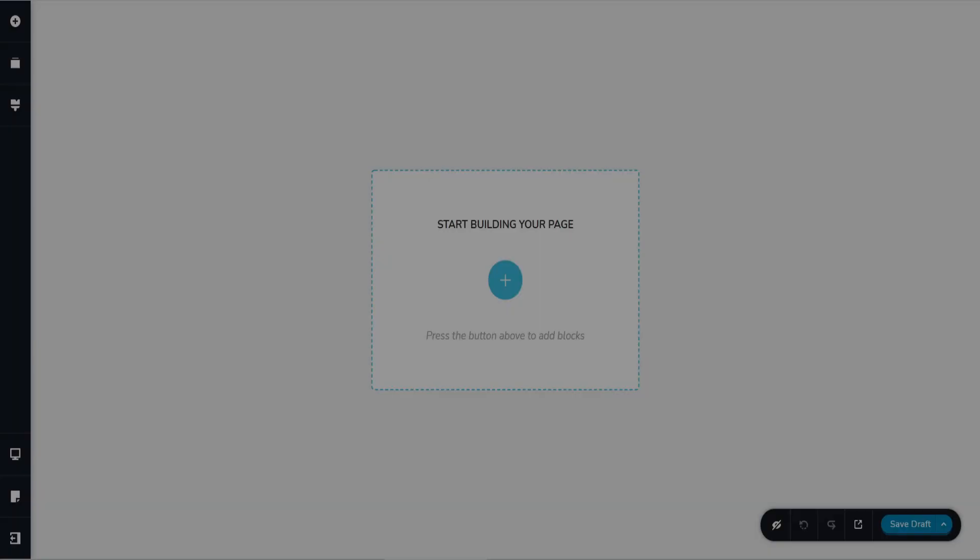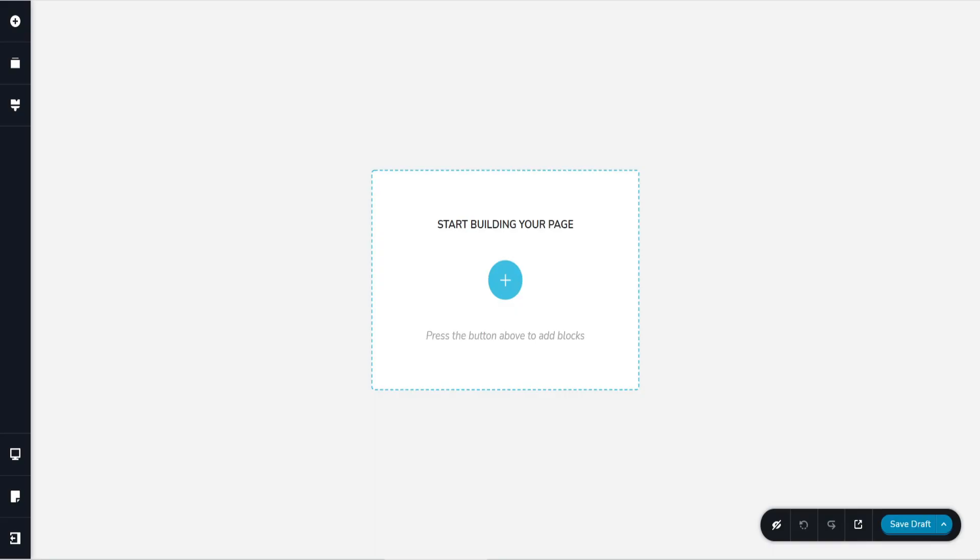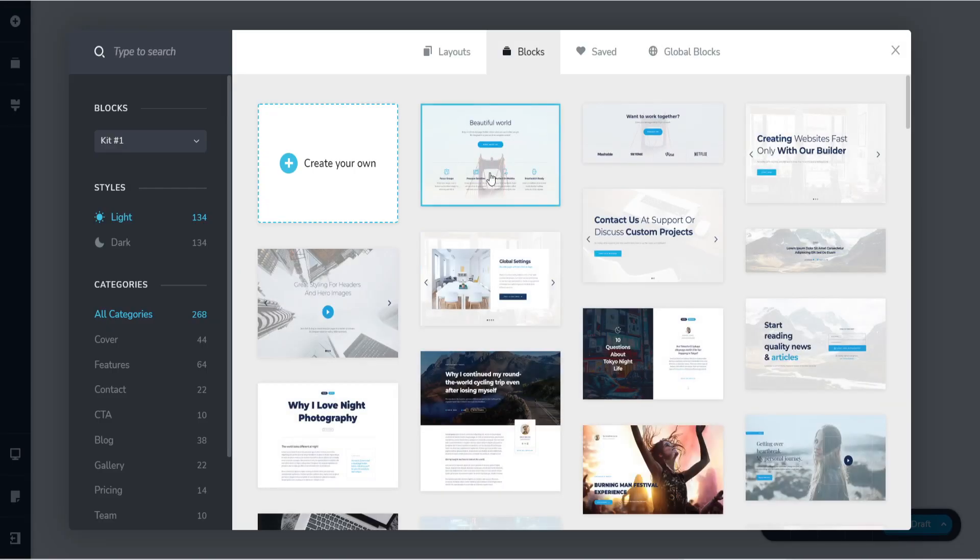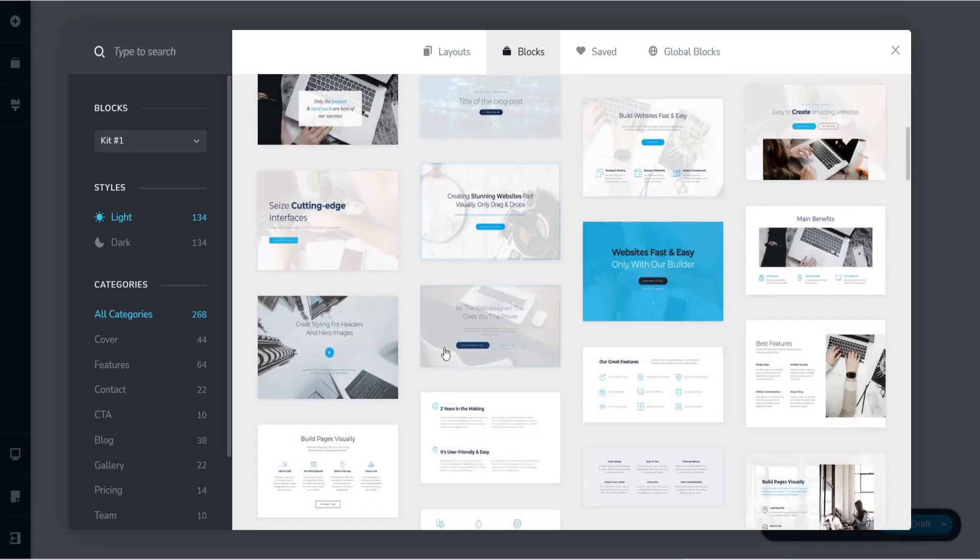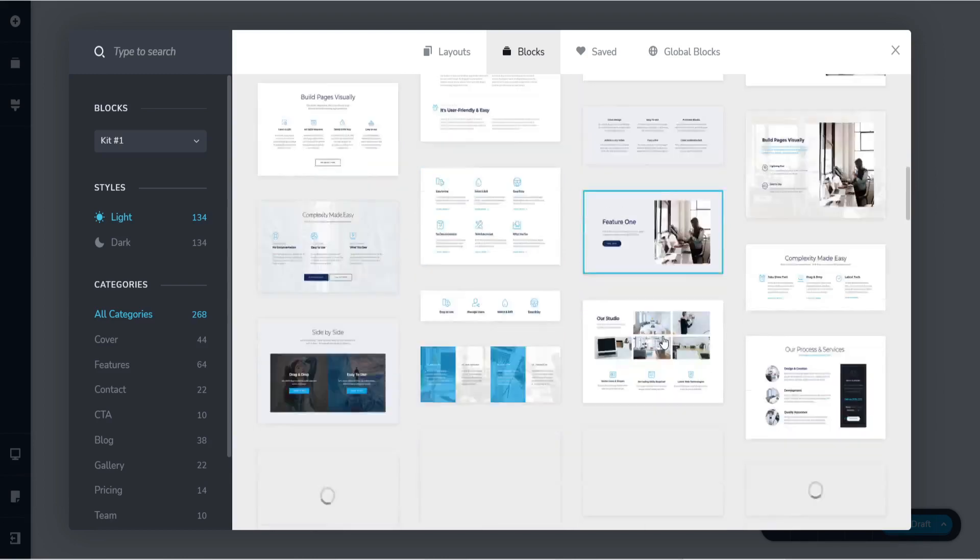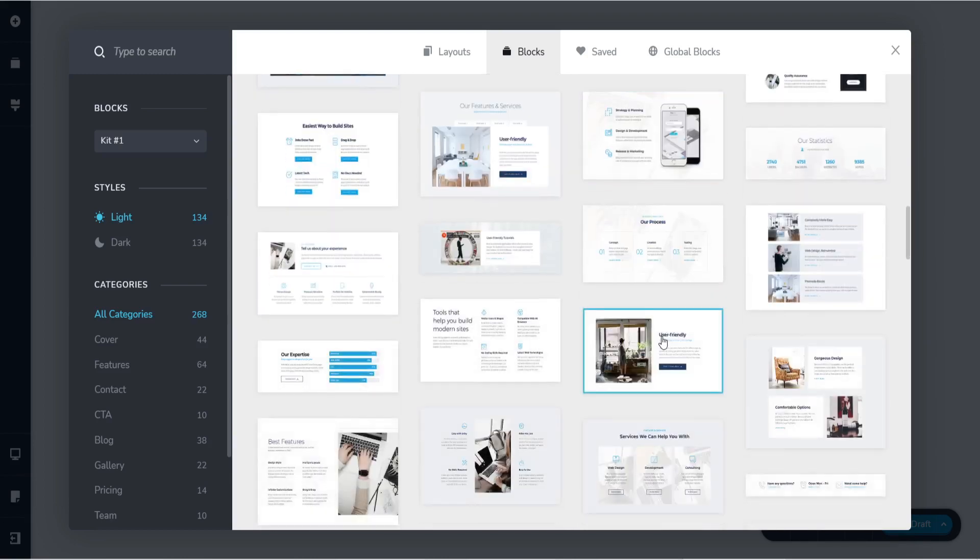So there are different ways in building a website with Breezy. The first one is you can choose any of the blocks that they have provided.